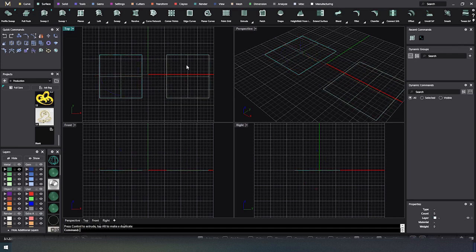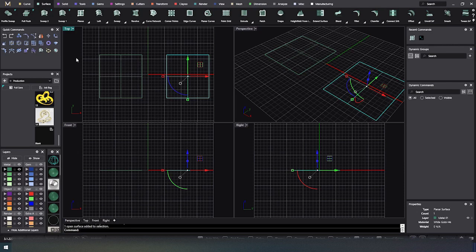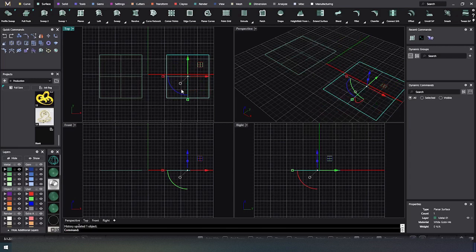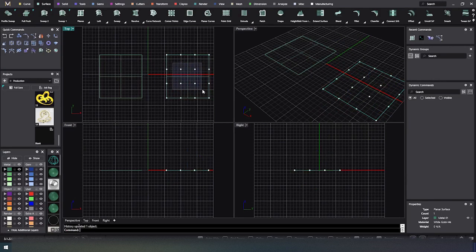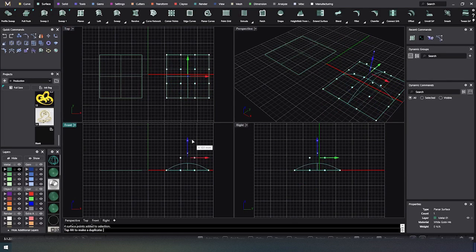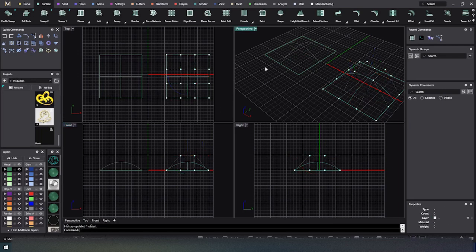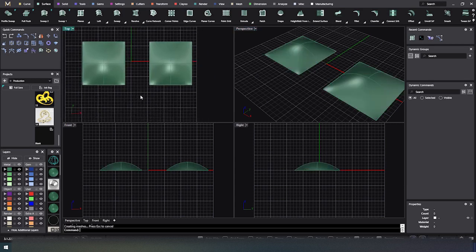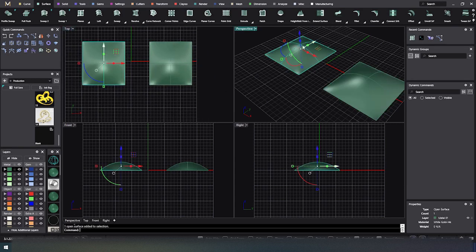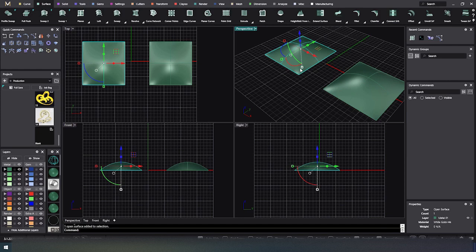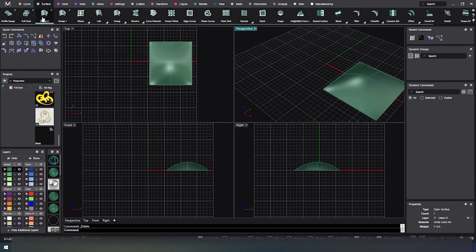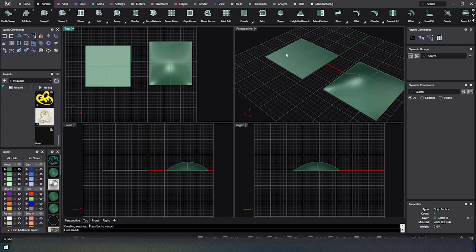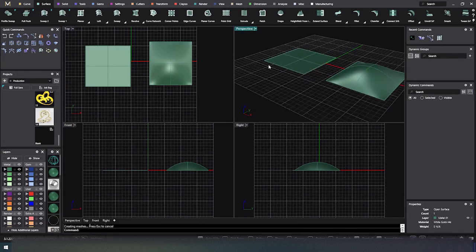I'm just going to take this one here and rebuild it for a second and hit Enter. I'll just take that and then I'll turn on my points, and then I'll make it a bowed surface there. Okay, so we have one flat and we have one bowed.